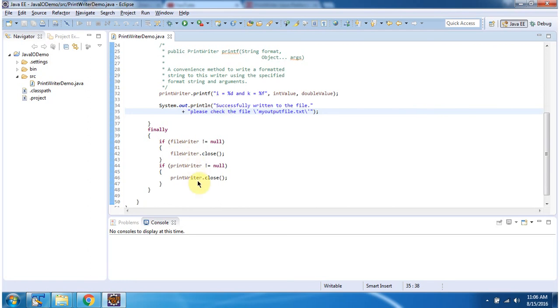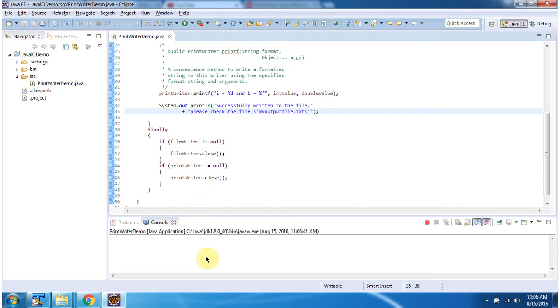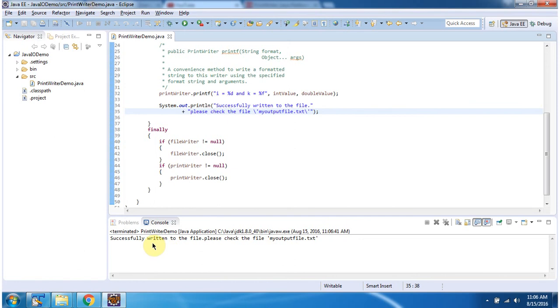I will run this program and show you the output. Here you can see the output. Successfully written to the file, please check the file myOutputFile.txt.